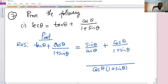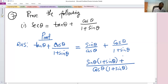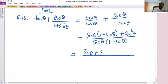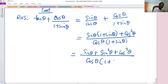cos θ divides into the LCM giving (one plus sine θ), so we get sine θ times (one plus sine θ), and cos θ divides to give cos squared θ. Opening the brackets, the numerator becomes sine θ plus sine squared θ plus cos squared θ, all over the denominator cos θ times (one plus sine θ).